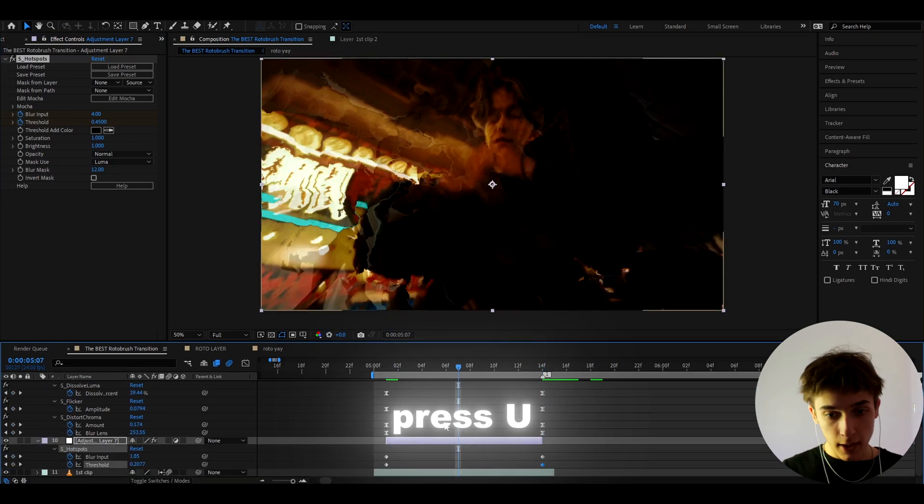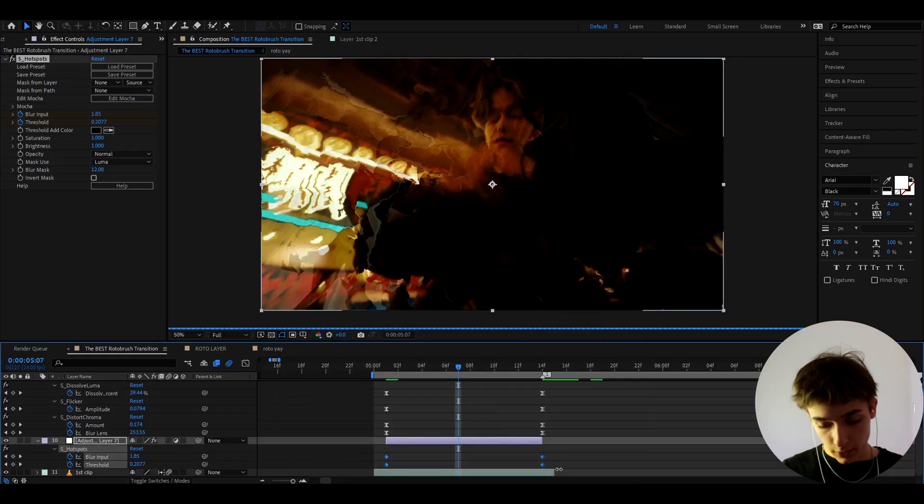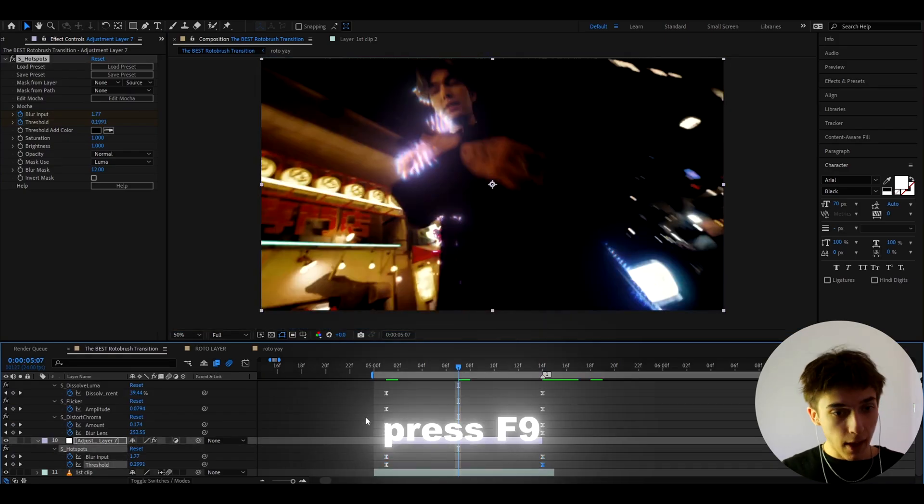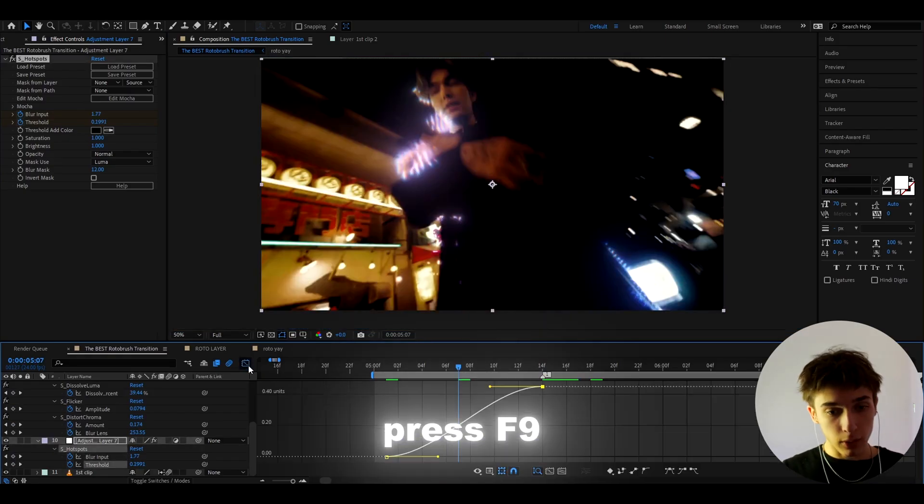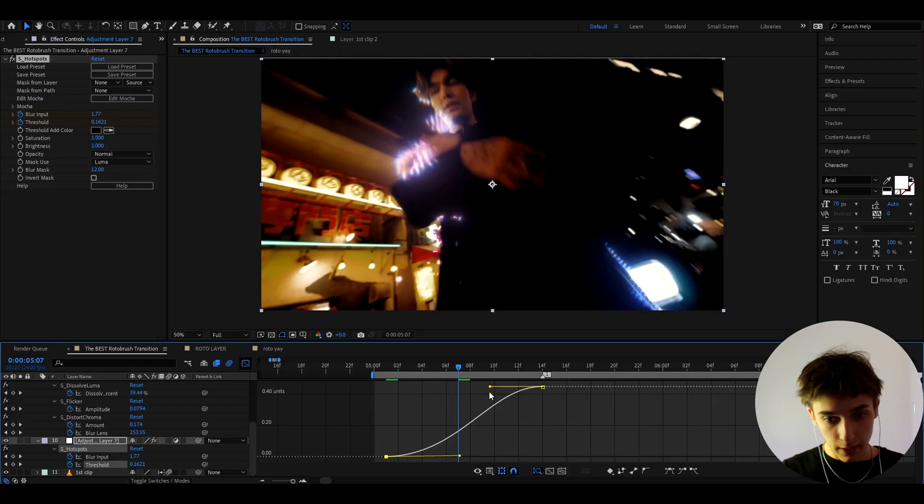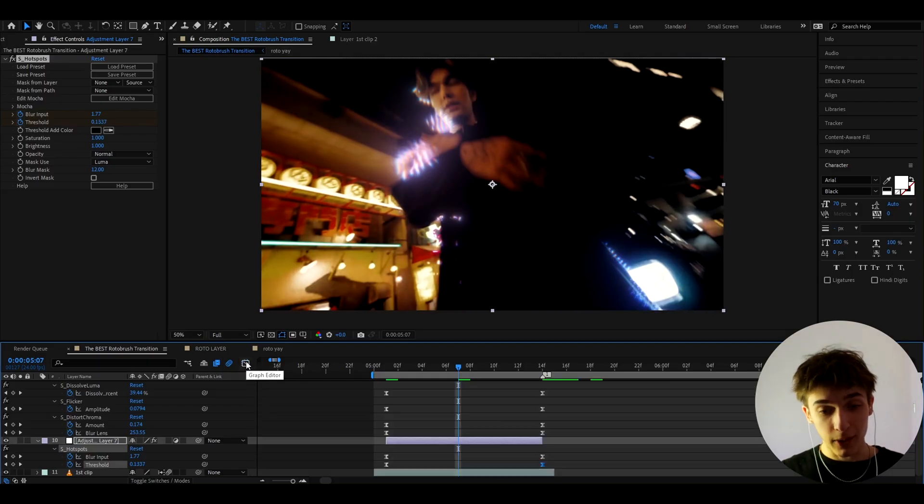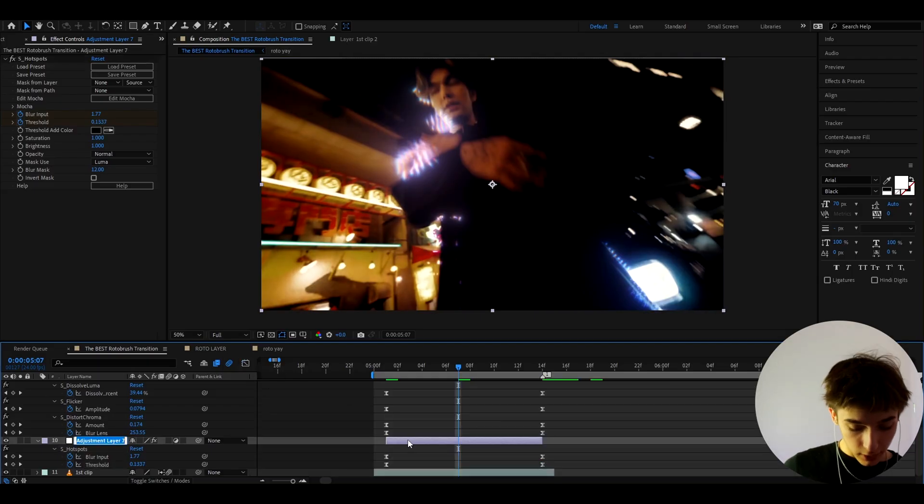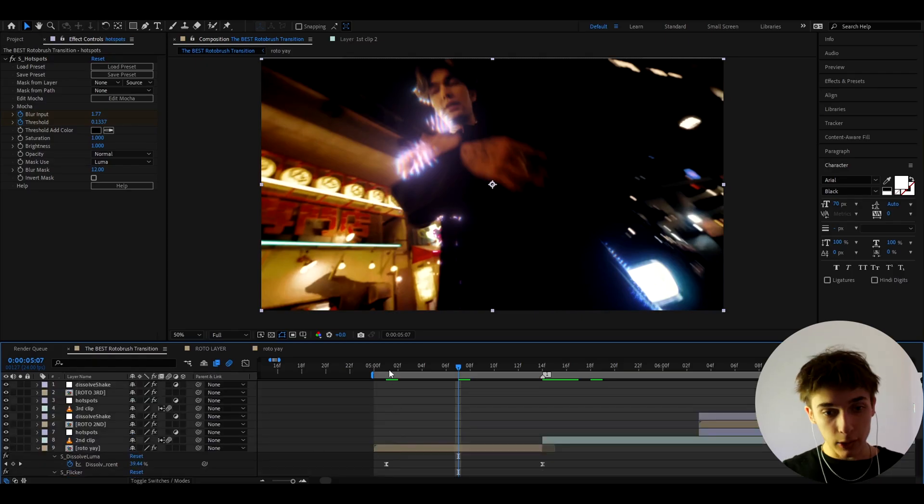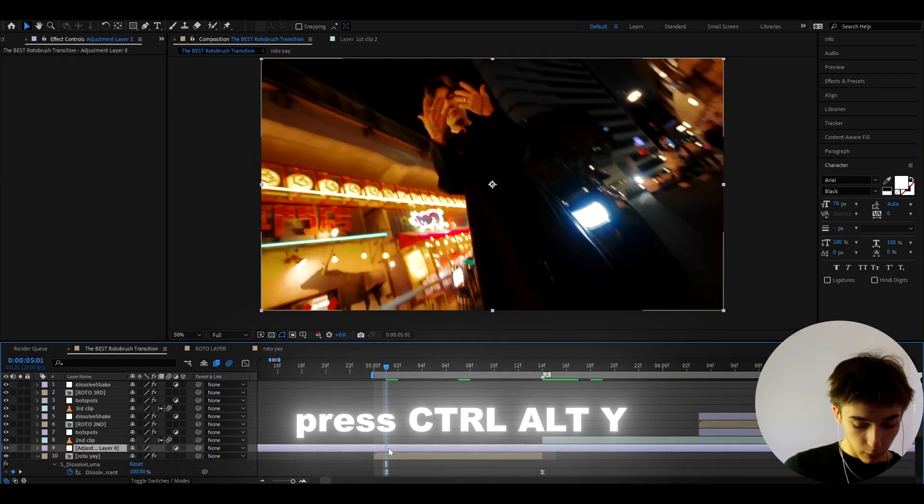And here we can press U and you can select all of the keyframes. Press F9 and you can go to the threshold graph editor and if you want you can make it something like this a little bit like that. I think that looks kind of cool. And we can actually call this layer hotspots and now let's go on top and here press ctrl to y and I love that as dissolve shape for which you also need the sapphire plugin. I'm sorry for that guys.